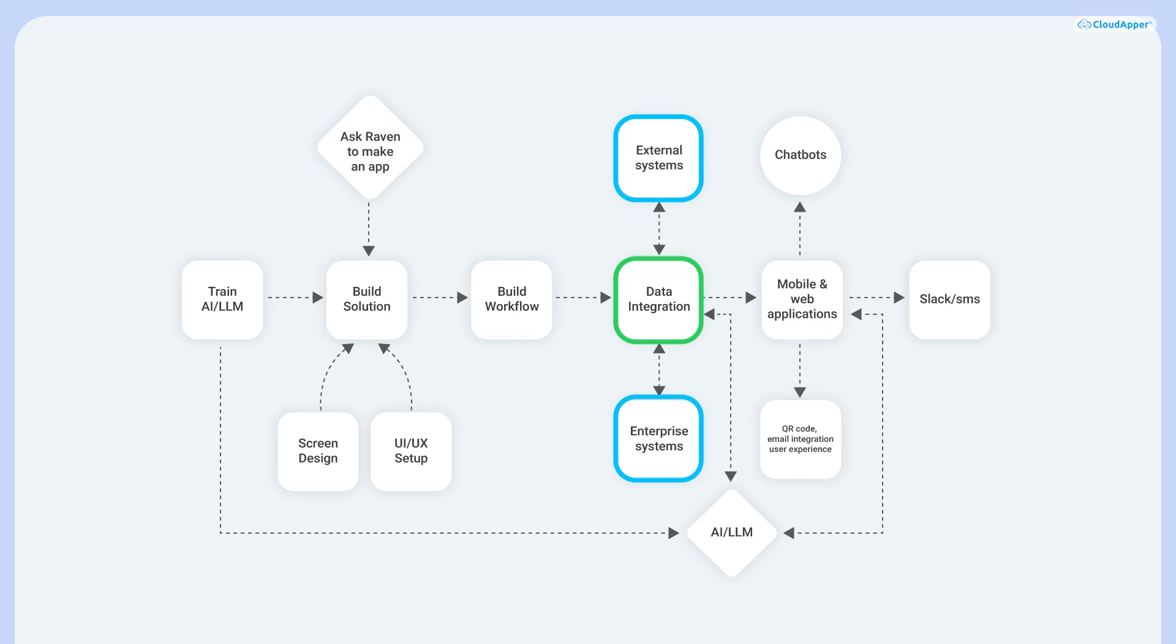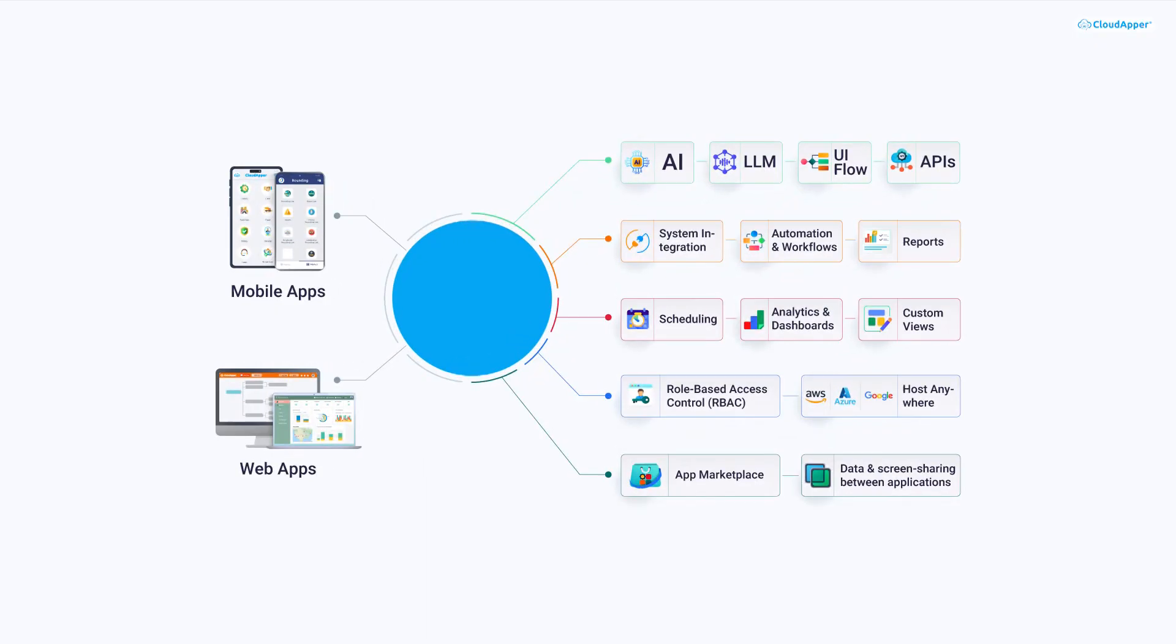Once you design and configure the solution, our system automatically generates the mobile and web applications. If you look at our mobile applications, you will notice that these are native apps and not responsive web apps.